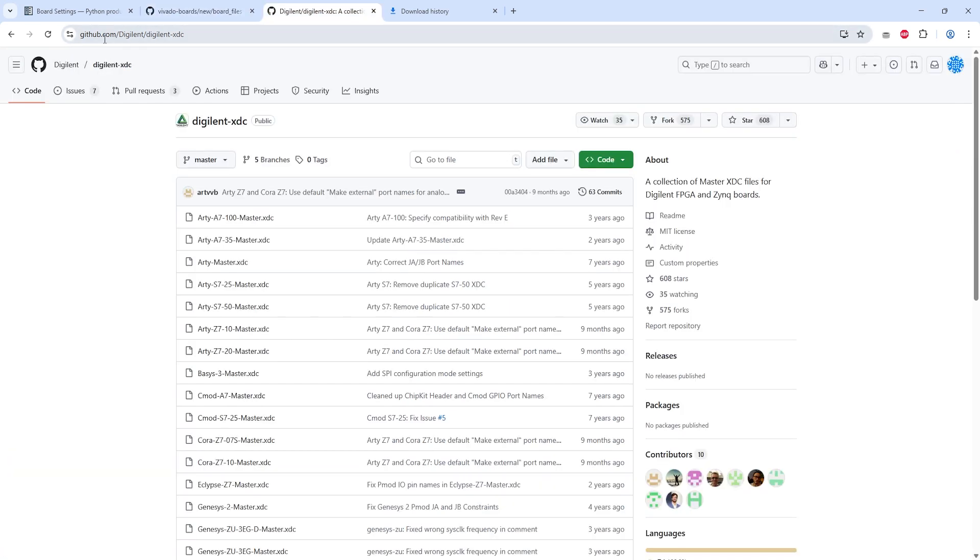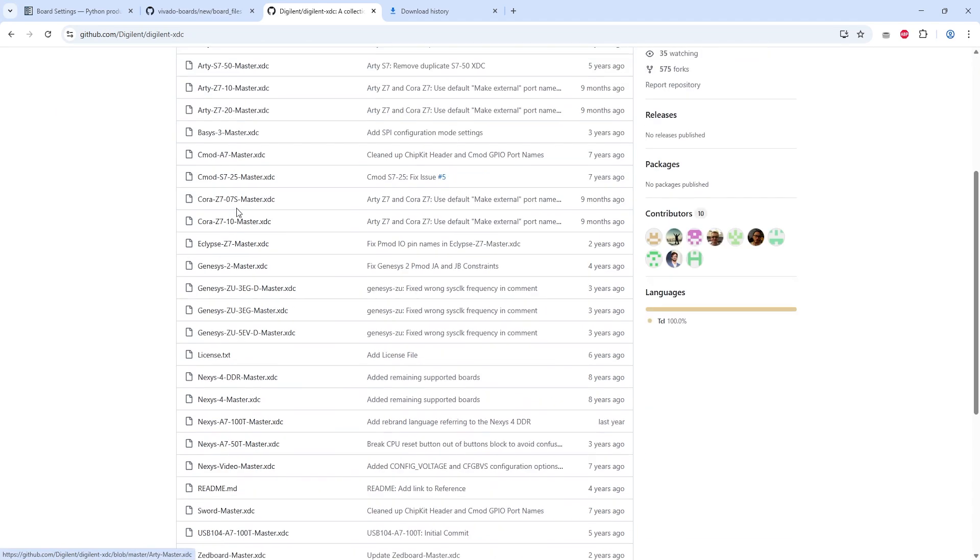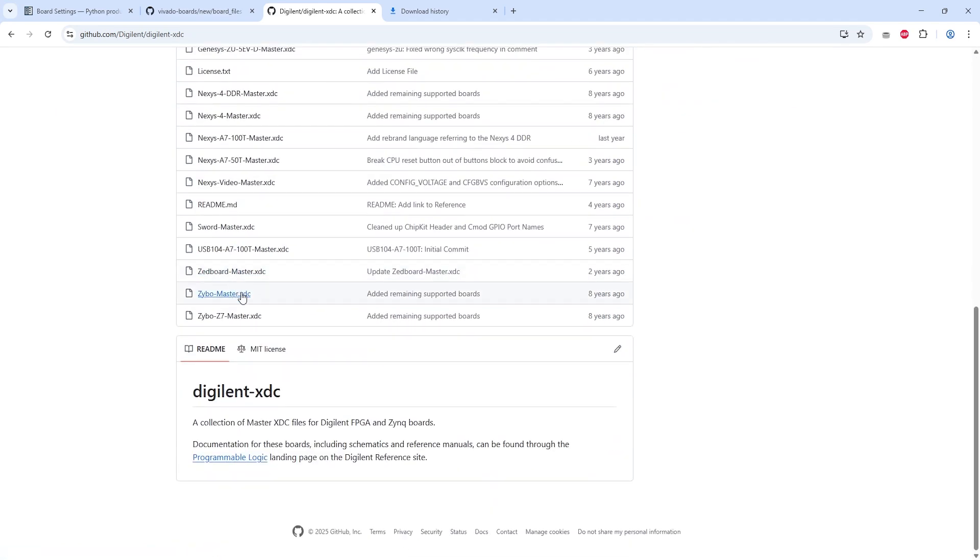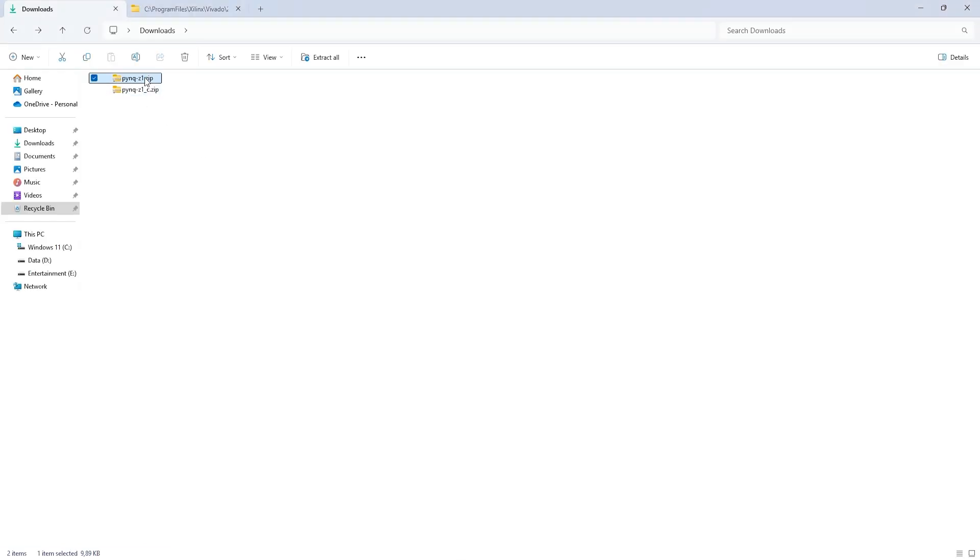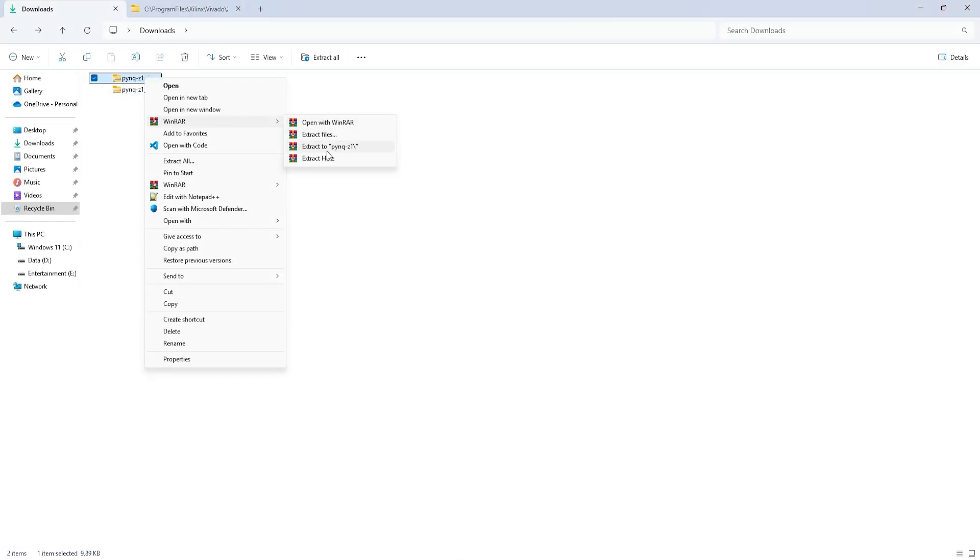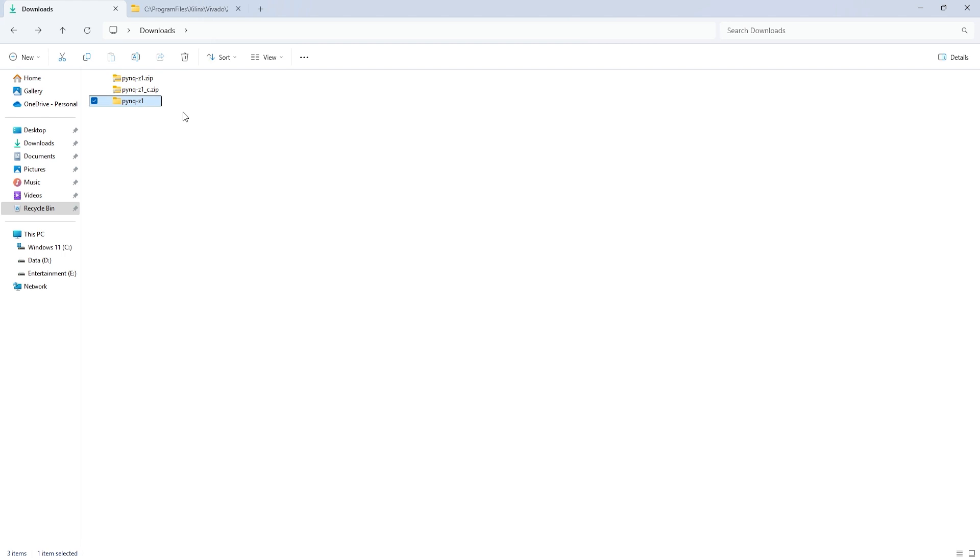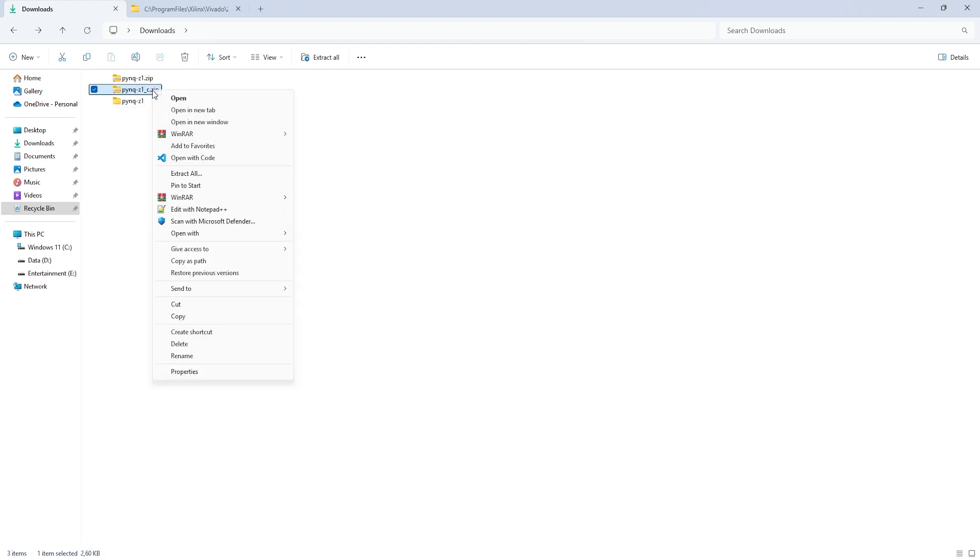As for the constraint files, you can also find them in this repository. Here are the board files and constraint files I downloaded. You'll need to extract them first.